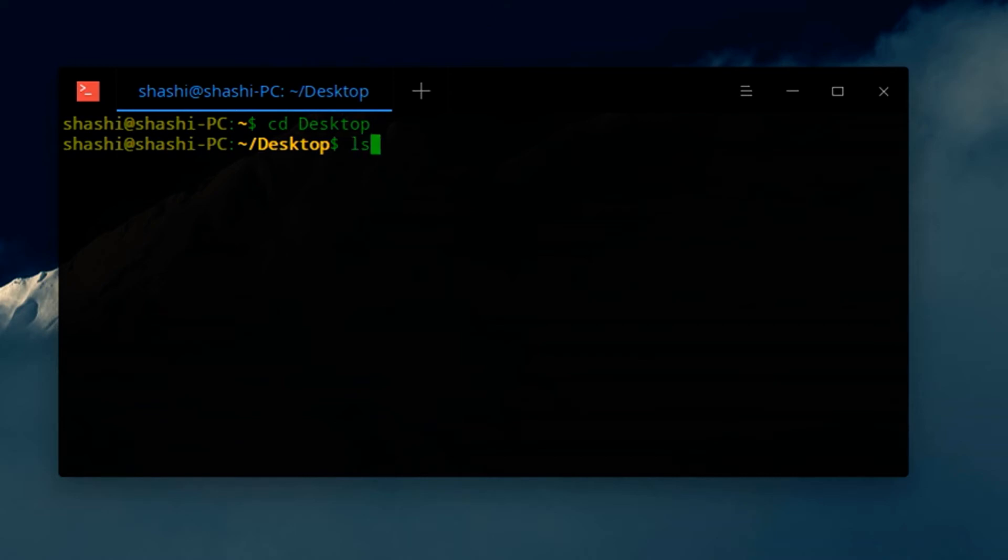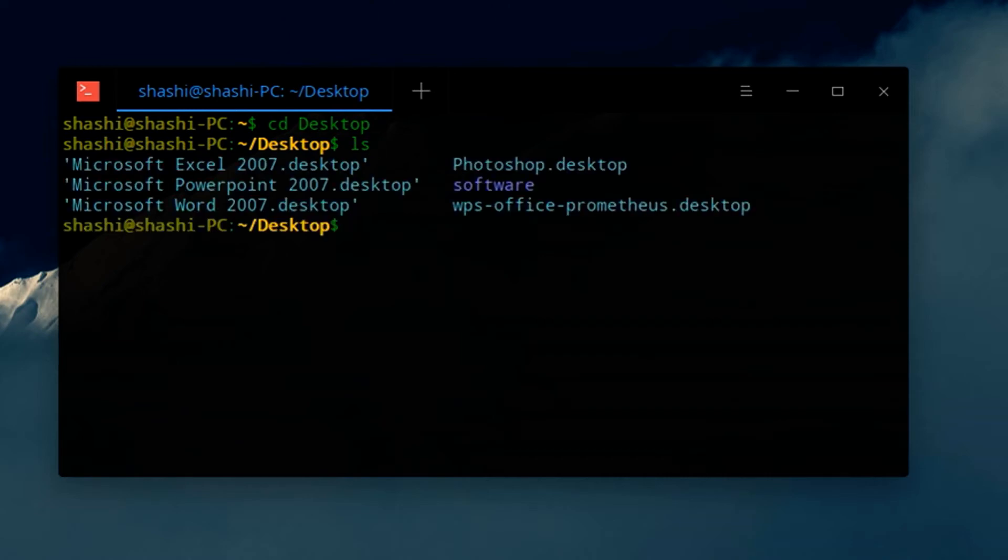Now type ls and hit enter. This will display all the files and folders in the desktop directory.